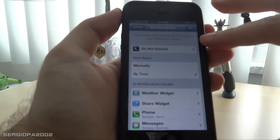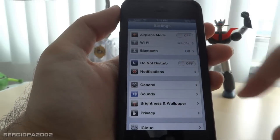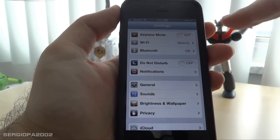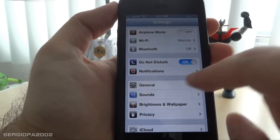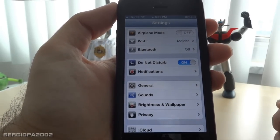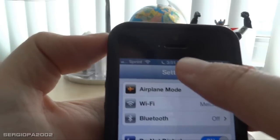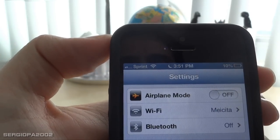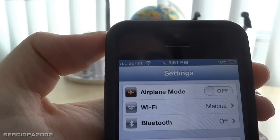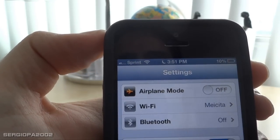This is how you set it up. If you want to activate it, all you have to do is go back to Settings and click on Do Not Disturb. Once that is done, you will see a moon icon at the top that will indicate that the setting is on.